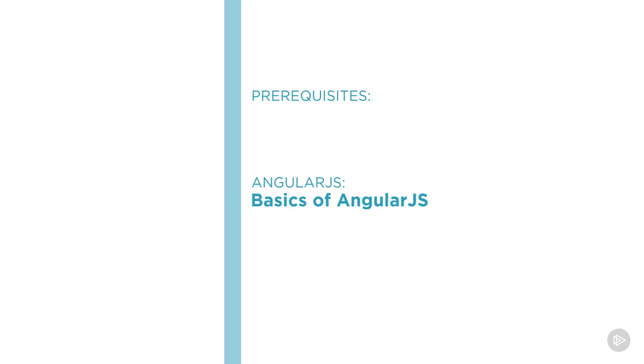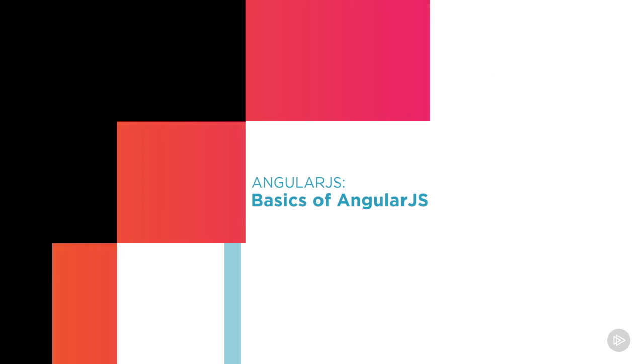I hope you'll join me on this journey to learn Angular Material with the Angular Material Fundamentals course at Pluralsight.